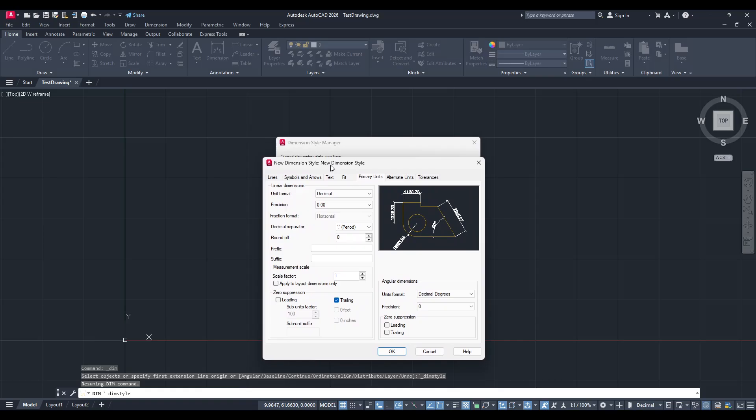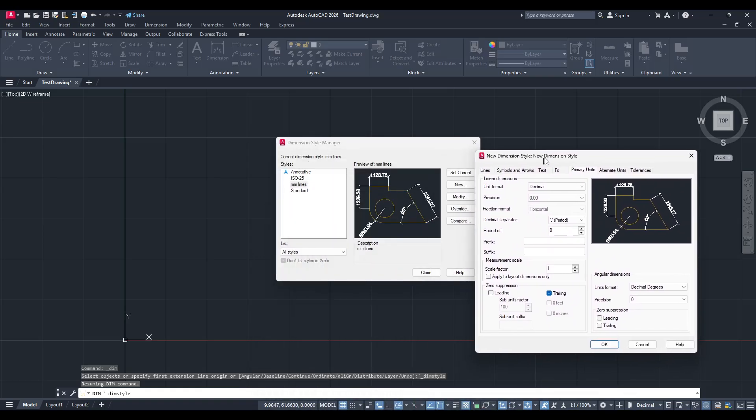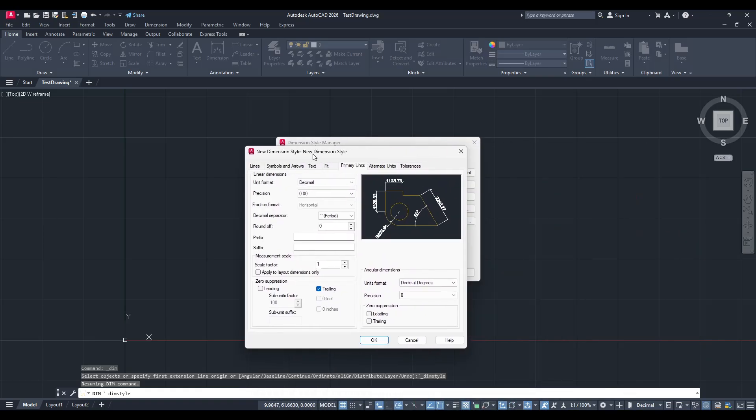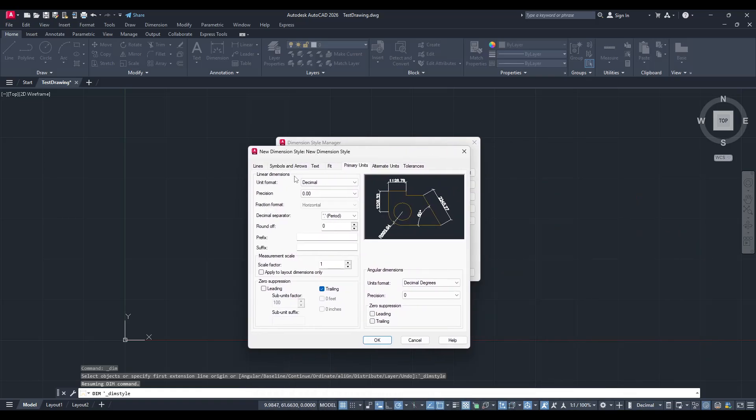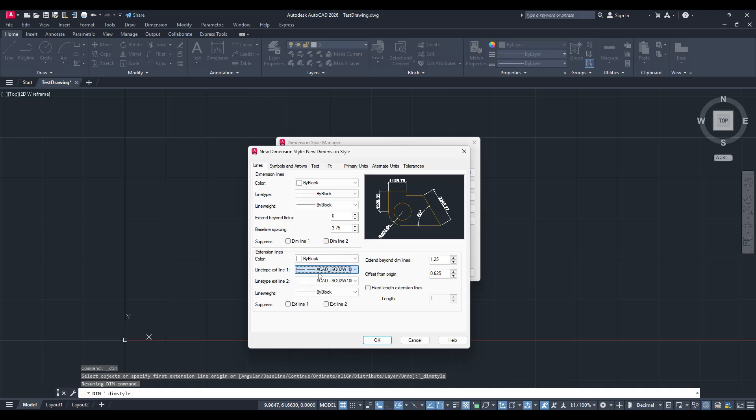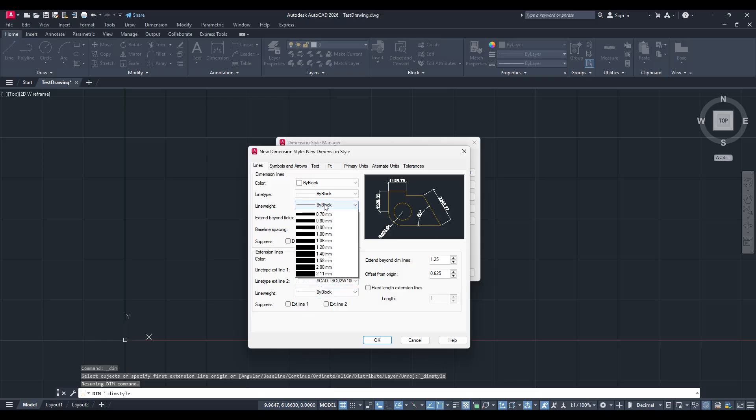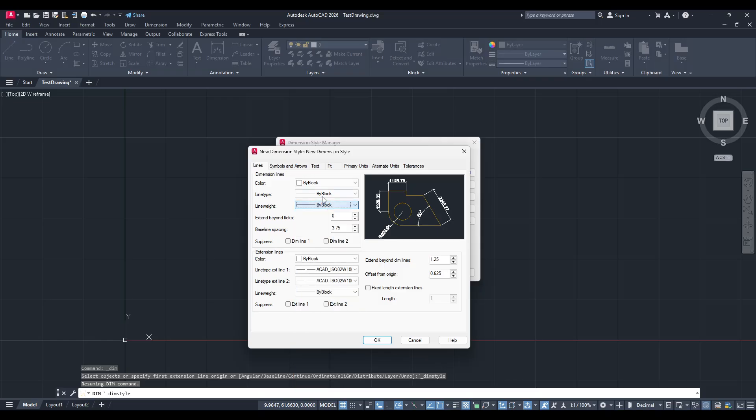Now we enter the New Dimension Style dialog box, where the real customization begins. This dialog box includes several tabs, and each tab controls different aspects of your dimension style. It's crucial to explore each of these tabs to tailor your dimension style precisely to your needs.